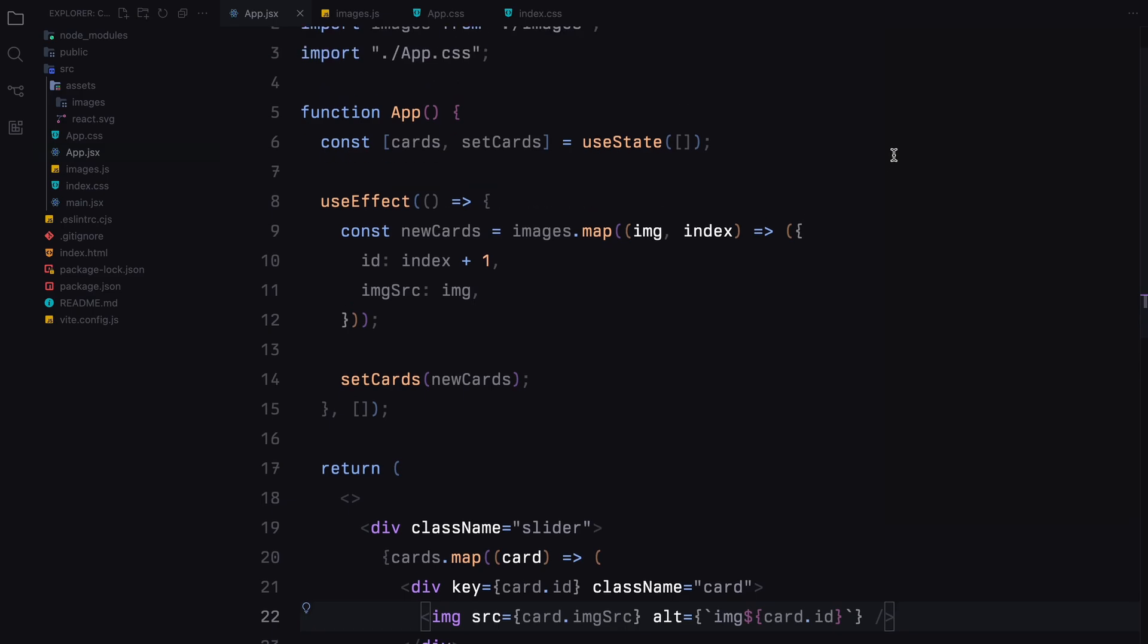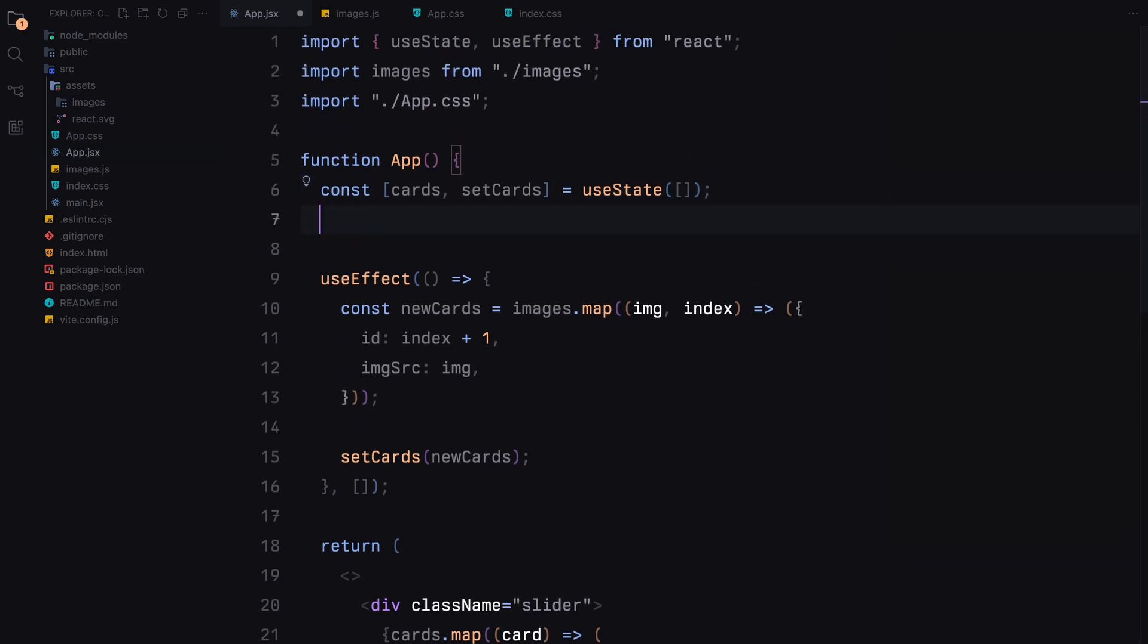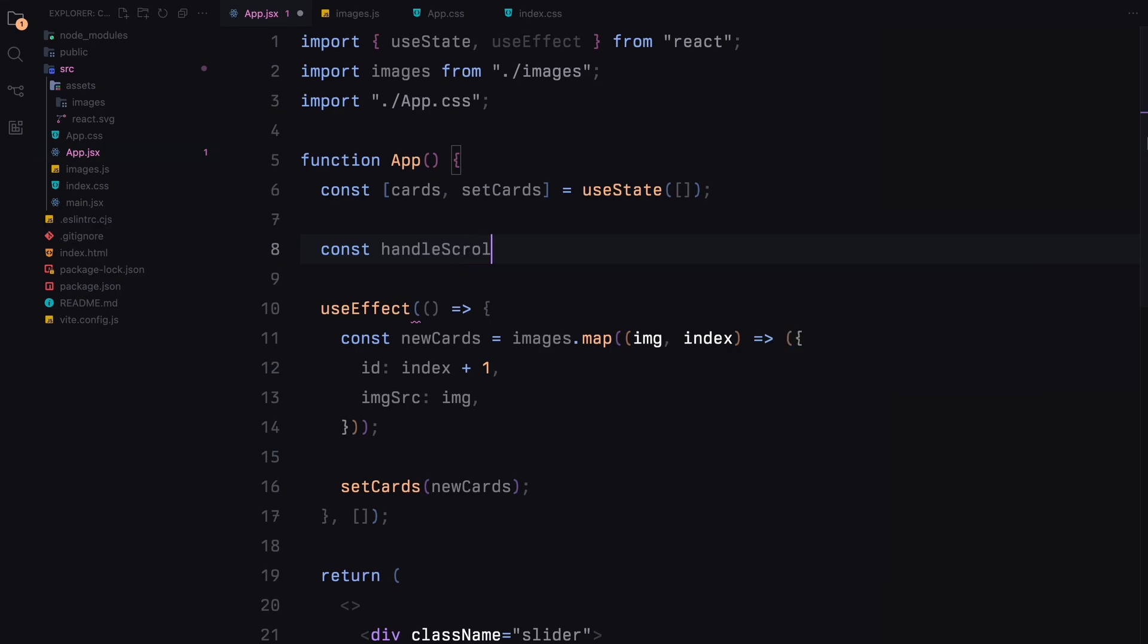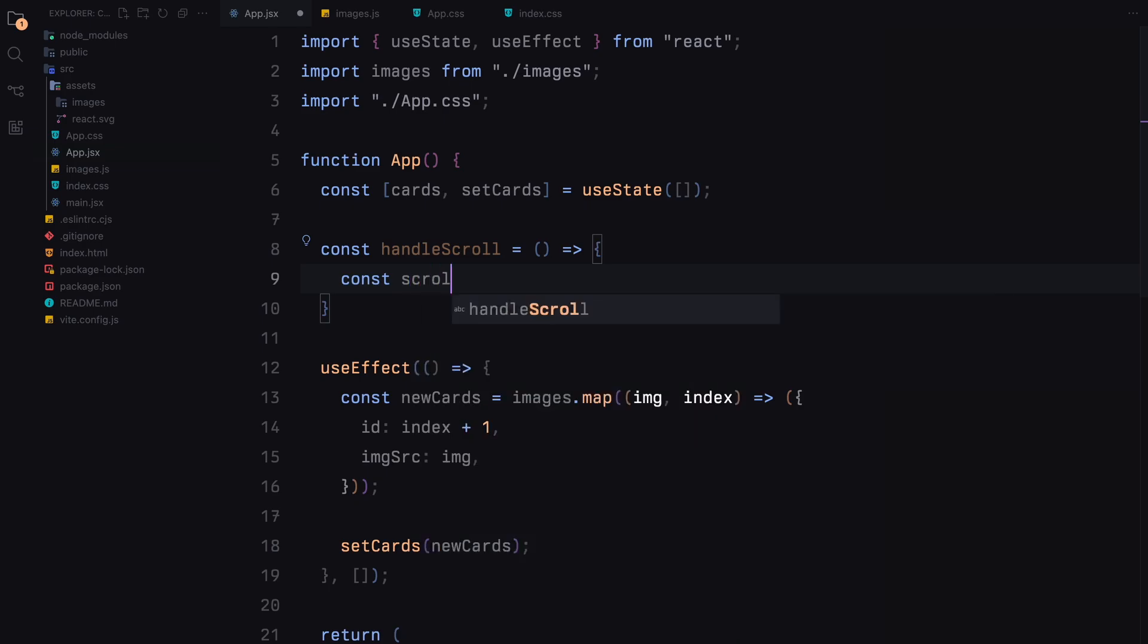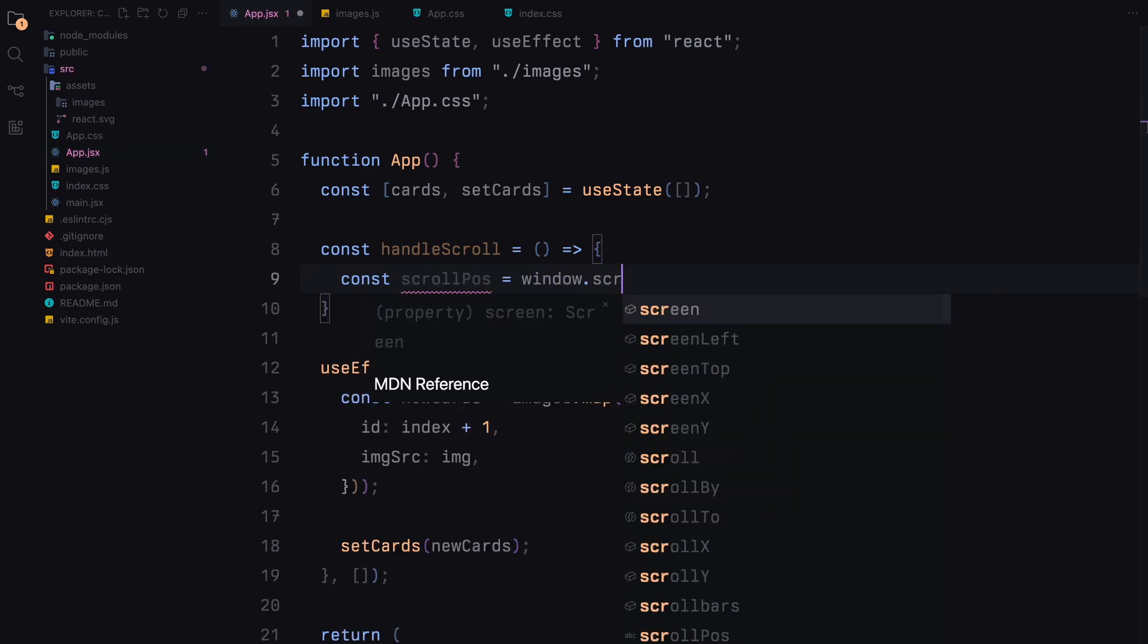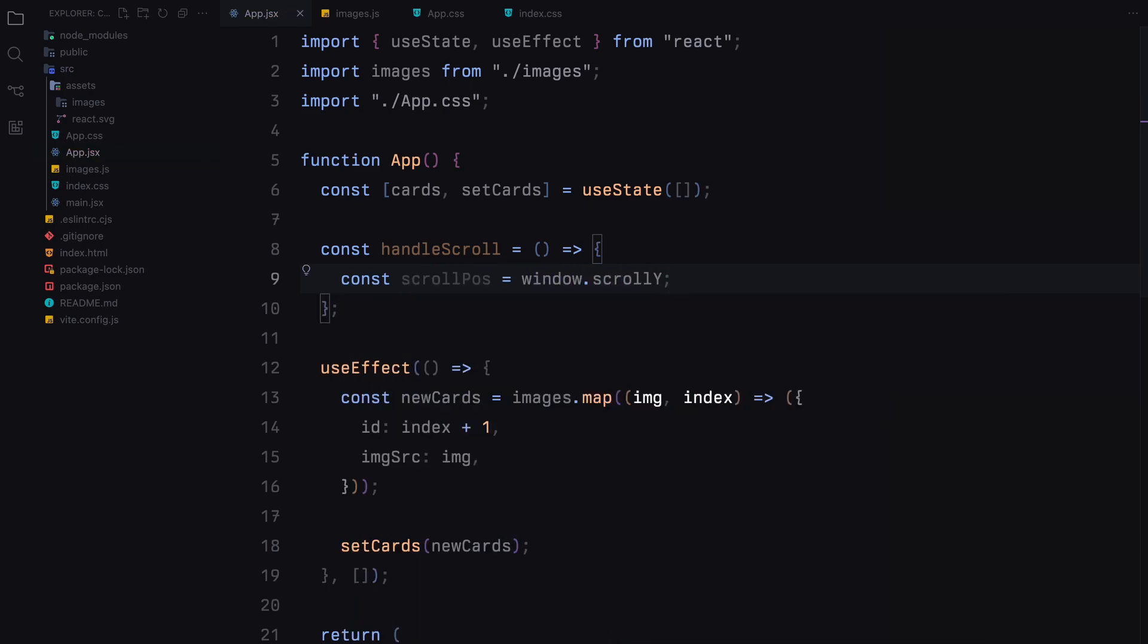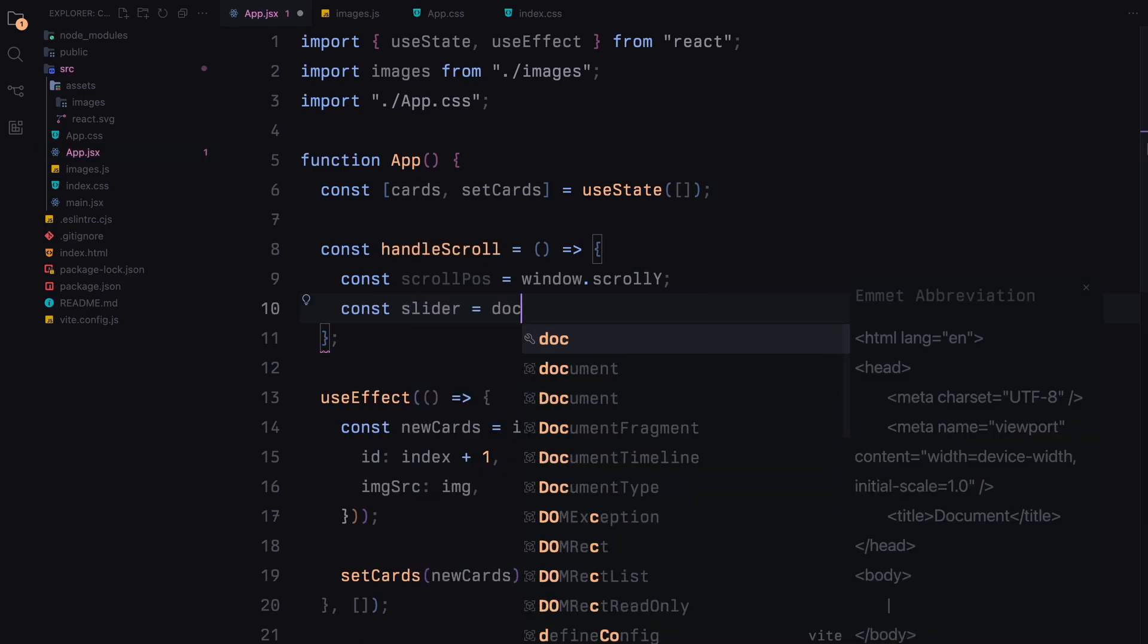Now it's time to add the logic for the slider animation. We'll create functions to handle scrolling, mouse over and mouse out events to make our 3D slider interactive. First we have the handle scroll function. This function calculates the vertical scroll position and uses it to update the transform property of the slider element, creating a dynamic effect where the slider moves vertically based on the scroll position.